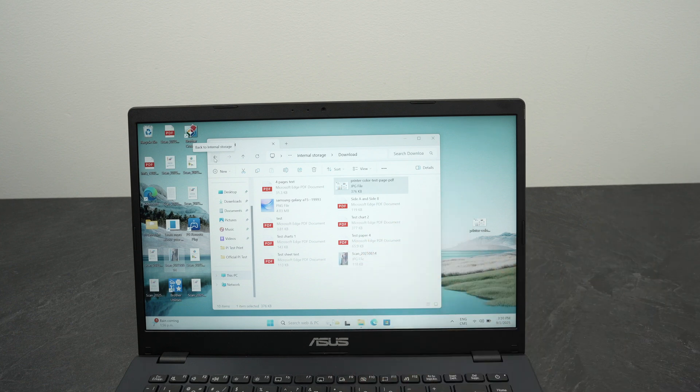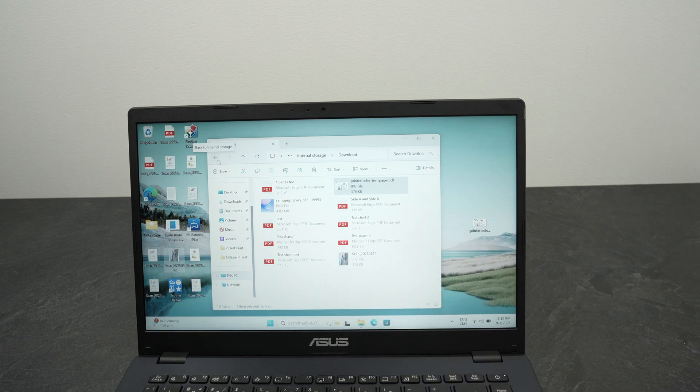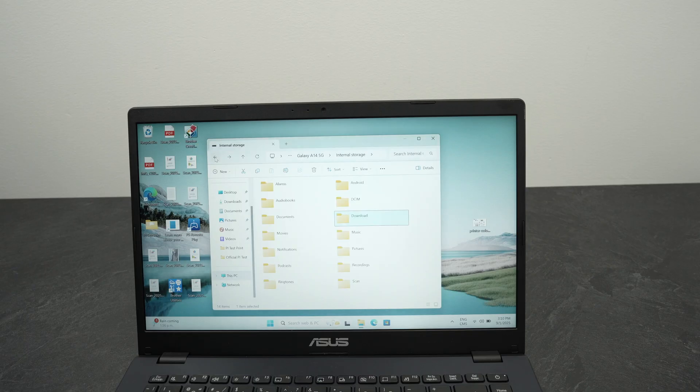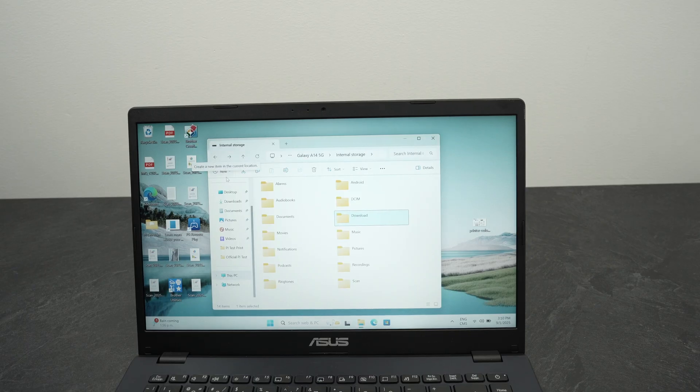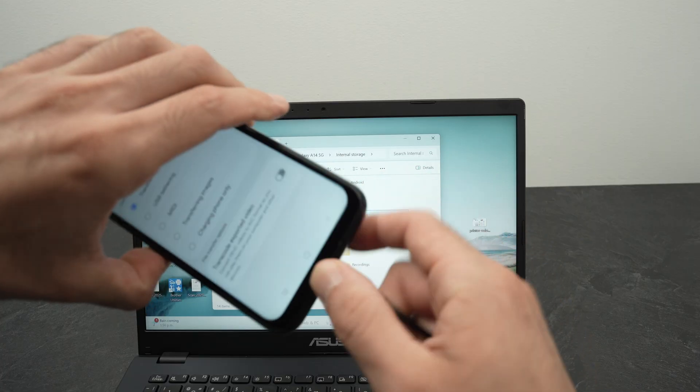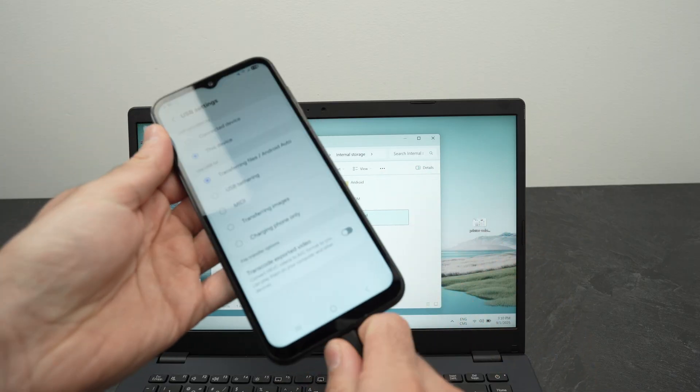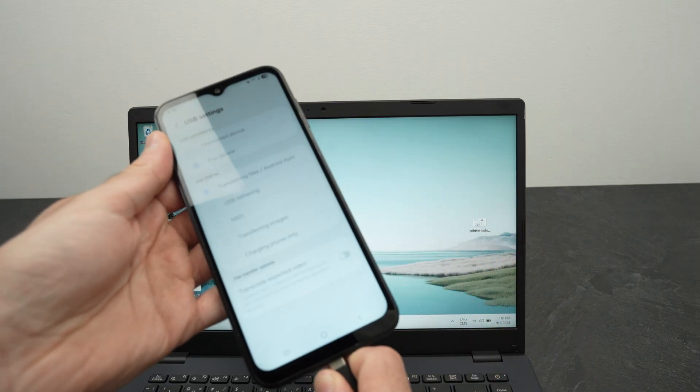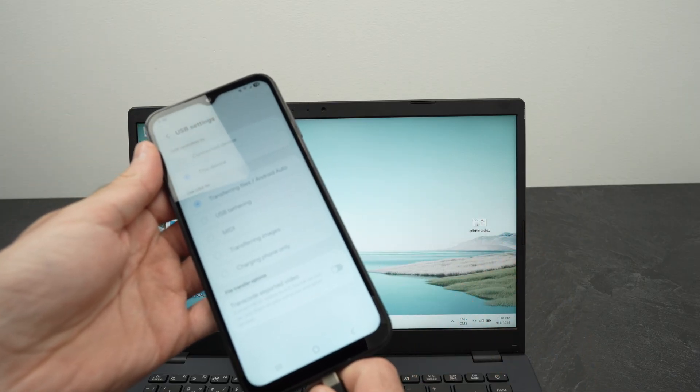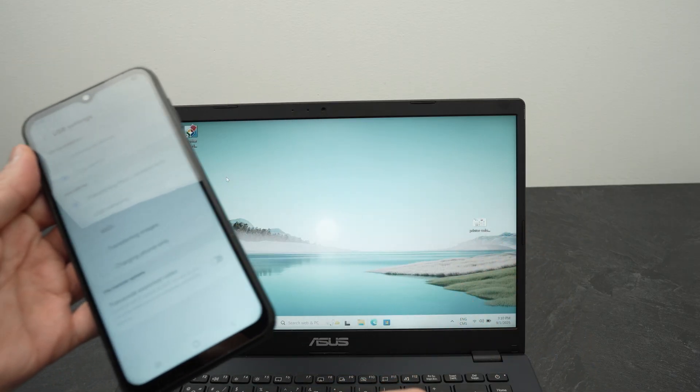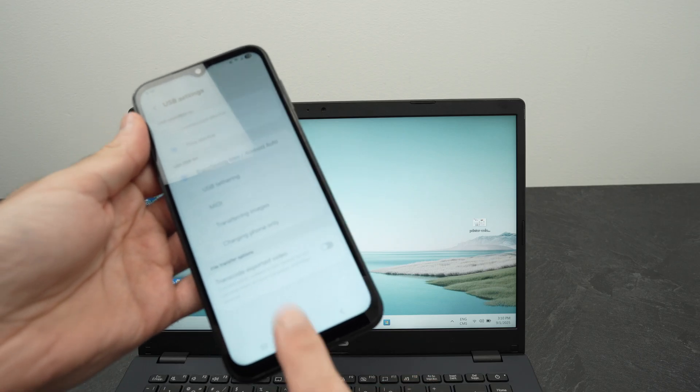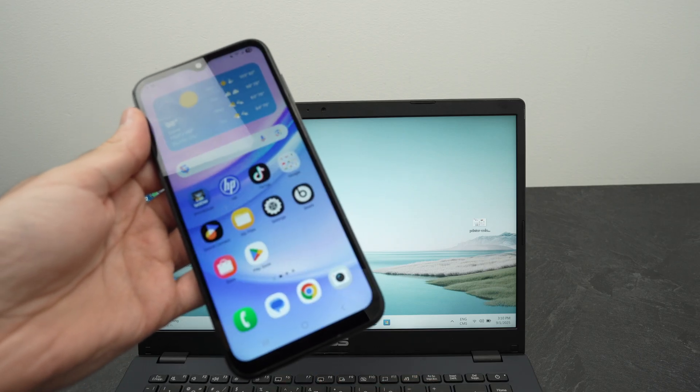So once you finish doing this, you don't need to do anything special. You simply have to disconnect the cable from the phone, exit this, and yeah you're good to go. The files are now on your smartphone.